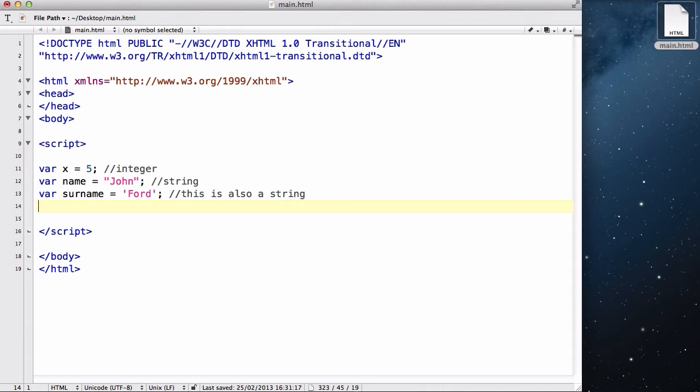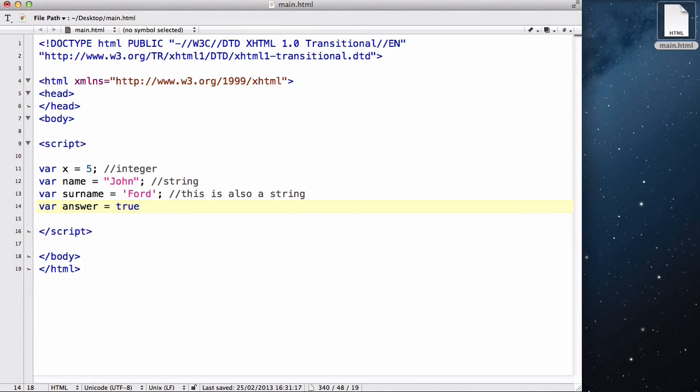Now, let me delete this and the third thing we are going to look at is called a Boolean. A Boolean is basically whether it's true or false. It's one or zero. It's yes or no. So, say for example, you have a question of is this color red? And if it's red, it will say yes. And that's a Boolean value of true. So, var answer equals true.